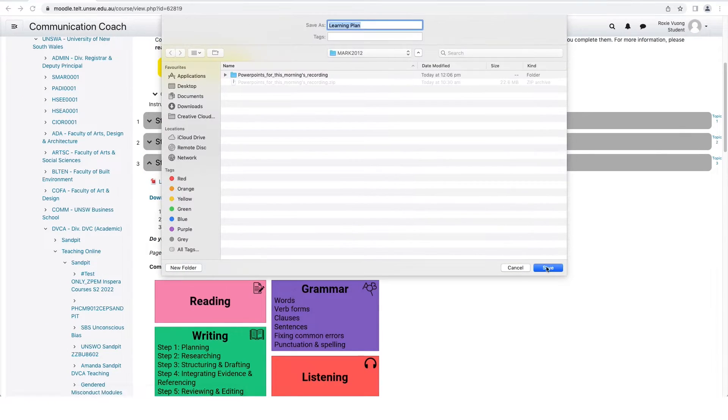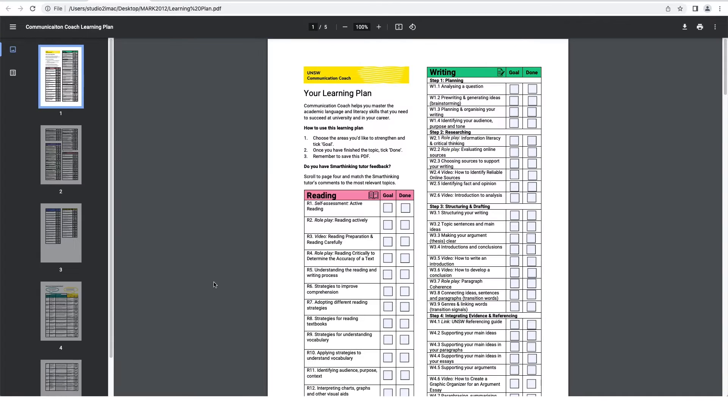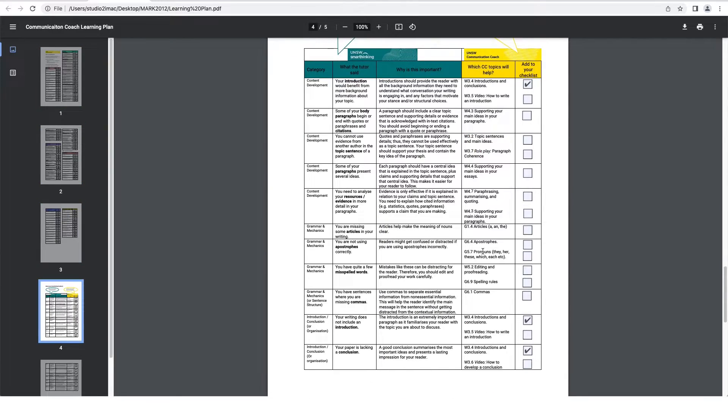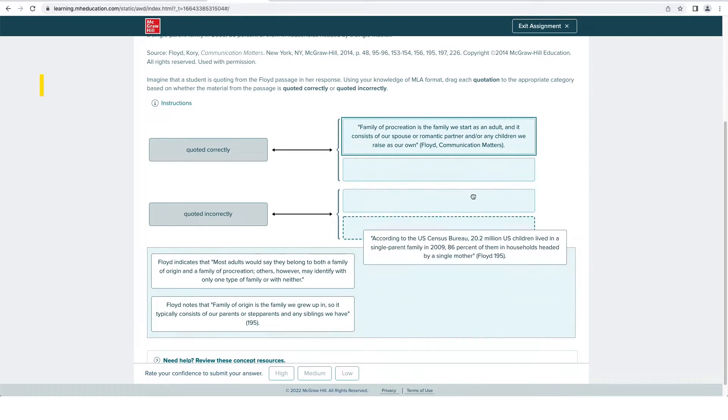Download the learning plan from Moodle to help you prioritize and keep track of the topics you want to complete. If you have feedback on your writing from Smart Thinking, you'll also find a guide for which topics to complete based on your feedback.